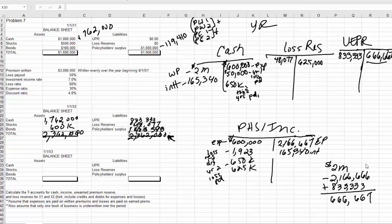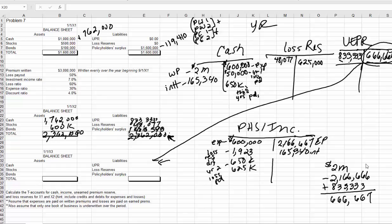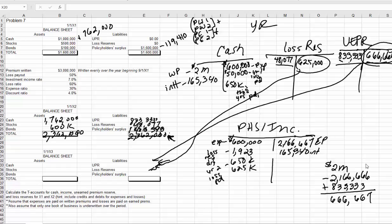I'll let you go ahead and calculate your T-account balances and bring them back to your balance sheet. Remember that your unearned premium reserve is going to be $666,667, because you take the $833,333 and zero it out. The same with the loss reserve — you zero out the $48,077 and then add back in the $625,000, so $625,000 is what comes here. That's all I'm going to do for problem seven, but that should carry you most of the way through. If you have any questions, please let me know.